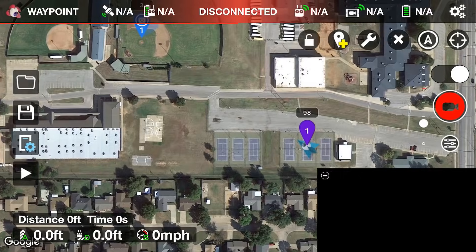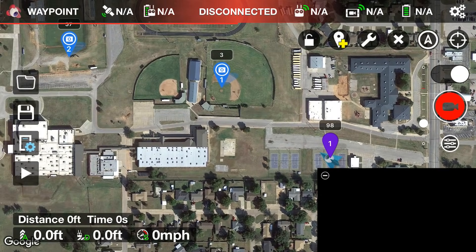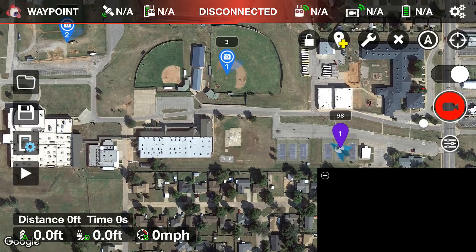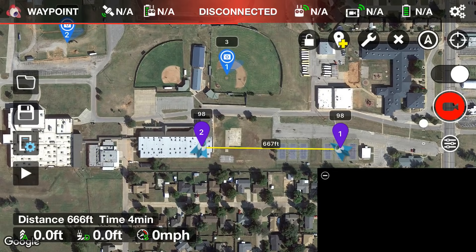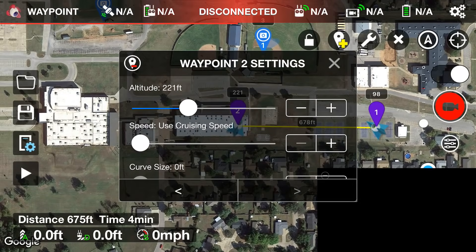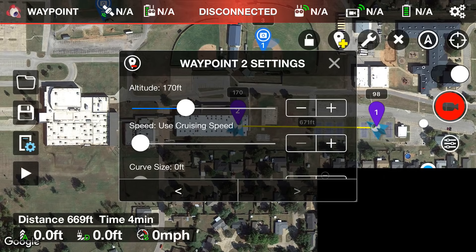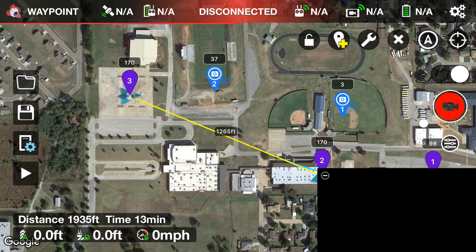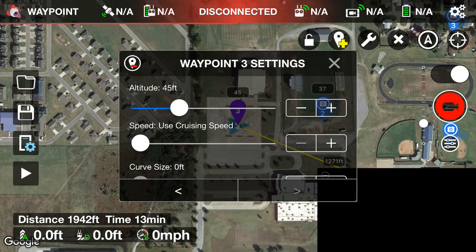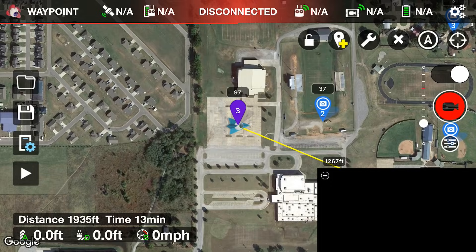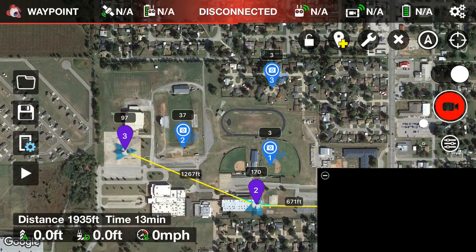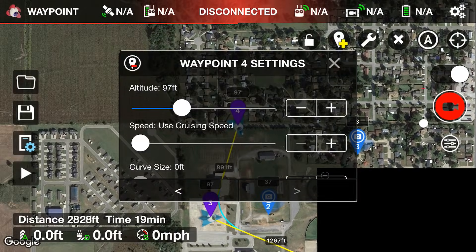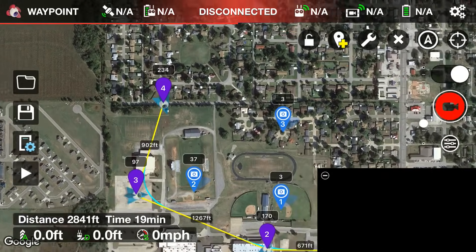Right now we're just plotting the path, not configuring each waypoint yet. I'll fly the drone straight to the west for waypoint two, then have it go up in altitude to about 170 feet. Then for waypoint three, fly it over this parking lot and bring it back down to about 98 feet. Next, we'll have it go up to about 234 feet for waypoint four.